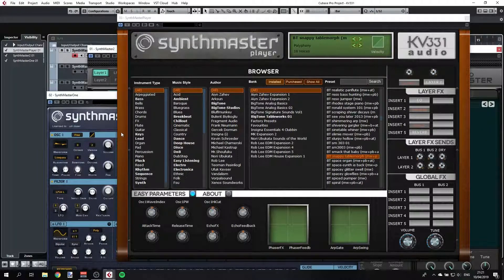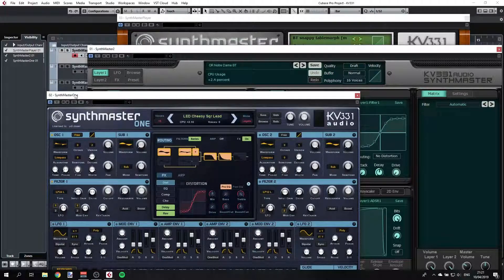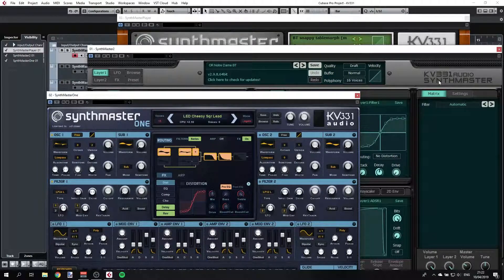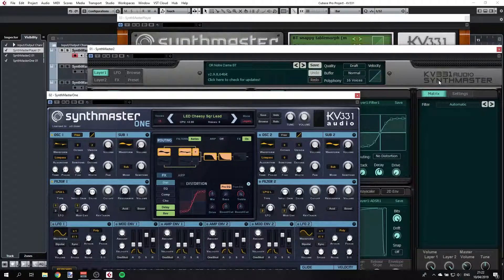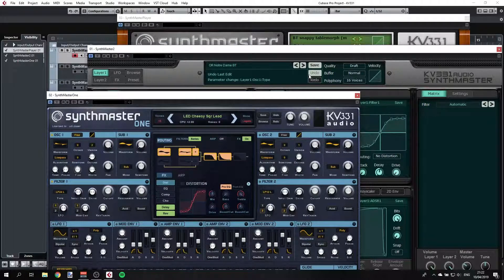Hey guys, this is Udi. What we'll do today is have a look at Synthmaster Player, Synthmaster 2, and Synthmaster 1. They all come from KV331 Audio and they are pretty much my favorite synthesizers. I'm going to do a very quick overview here — I thought it would be a good idea to show you in one video what's the difference between them and what you get when you install any of them.